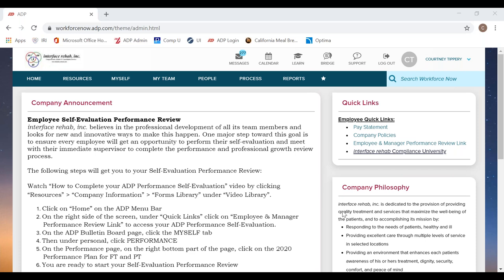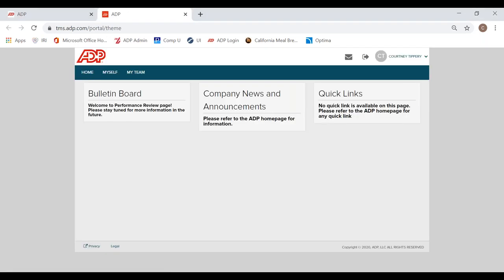So we will start on the ADP homepage. We will access the ADP Performance Portal just like we did for our self-evaluations. So up in the right top hand corner, we have our Quick Links. We will click on our Employee and Manager Performance Review link and that will take us to our ADP Performance Portal.